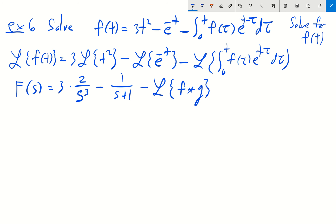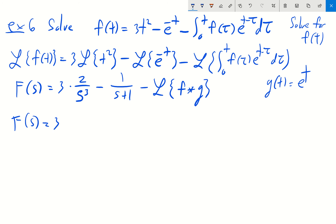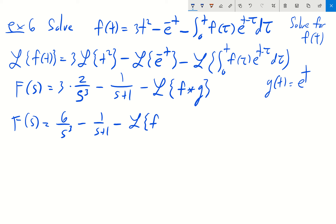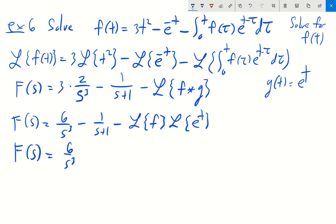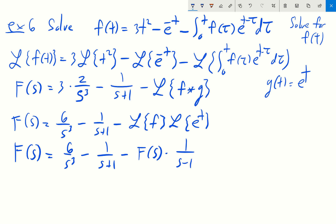This remaining term is actually the Laplace transform of a convolution — the convolution of our unknown function f with the function g of t equal to e to the t, where the t minus tau comes in as part of the convolution definition. So simplifying, we have 6 over s cubed minus 1 over s plus 1, and this convolution term equals the product of the Laplace transform of f with the Laplace transform of g. The Laplace transform of e to the t is 1 over s minus 1, so we get F of s equals 6 over s cubed minus 1 over s plus 1, minus F of s times 1 over s minus 1.